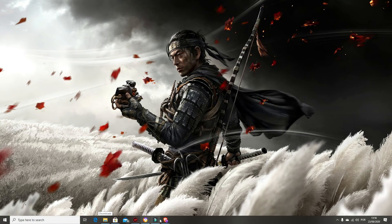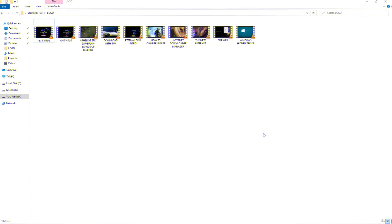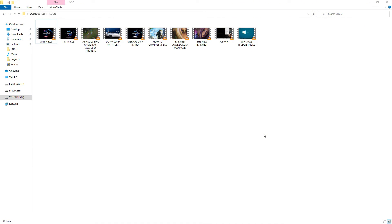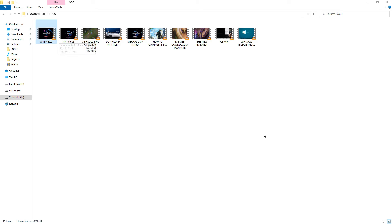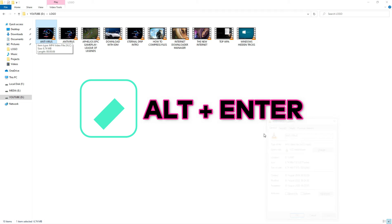Before I end, I'd like to give you a bonus one. If you want to know the size of a video, a file, or anything - or even a group of files - all you have to do is select the file whose properties you want to know, then press Alt+Enter.